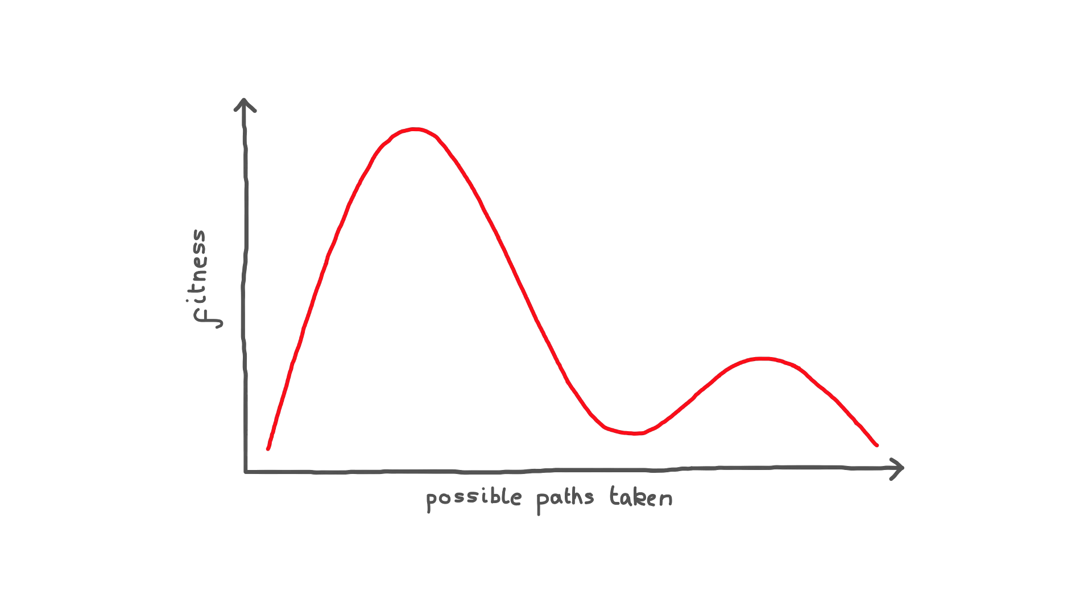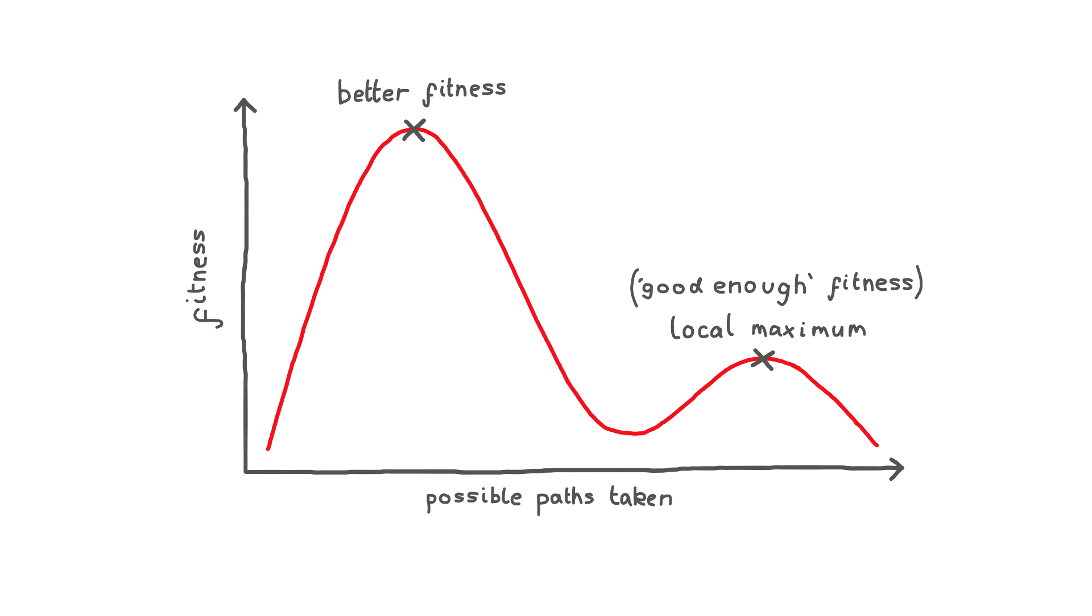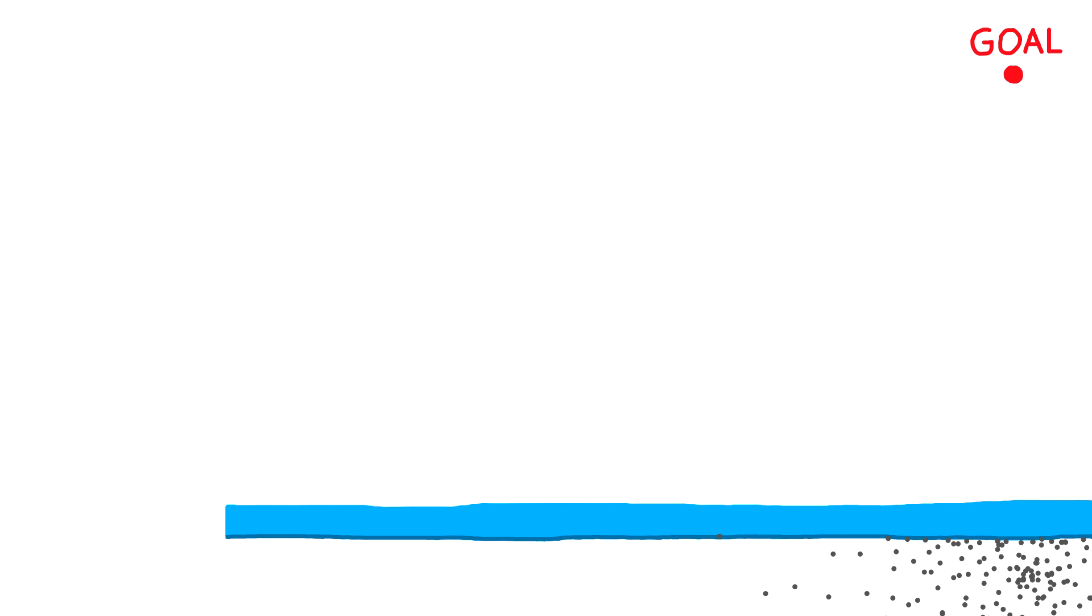This is called being stuck at a local maximum. This means that there's somewhere else that they can get a better fitness, but they're too focused on keeping the good enough fitness they already have. To combat this, I think I need to make dots wander around a bit more and try and find other paths.